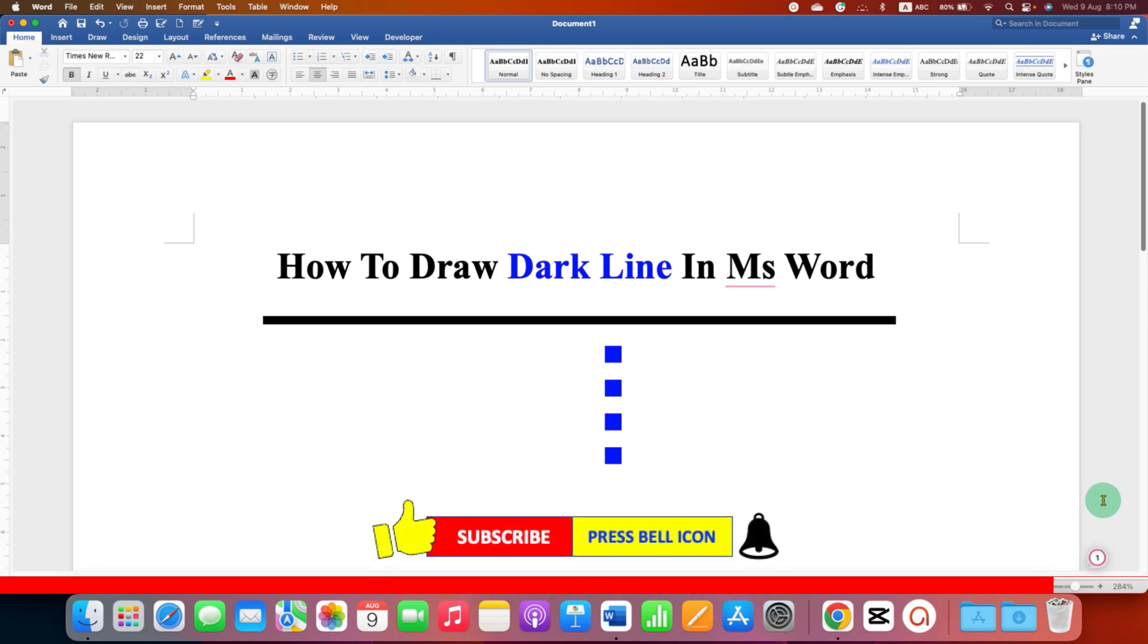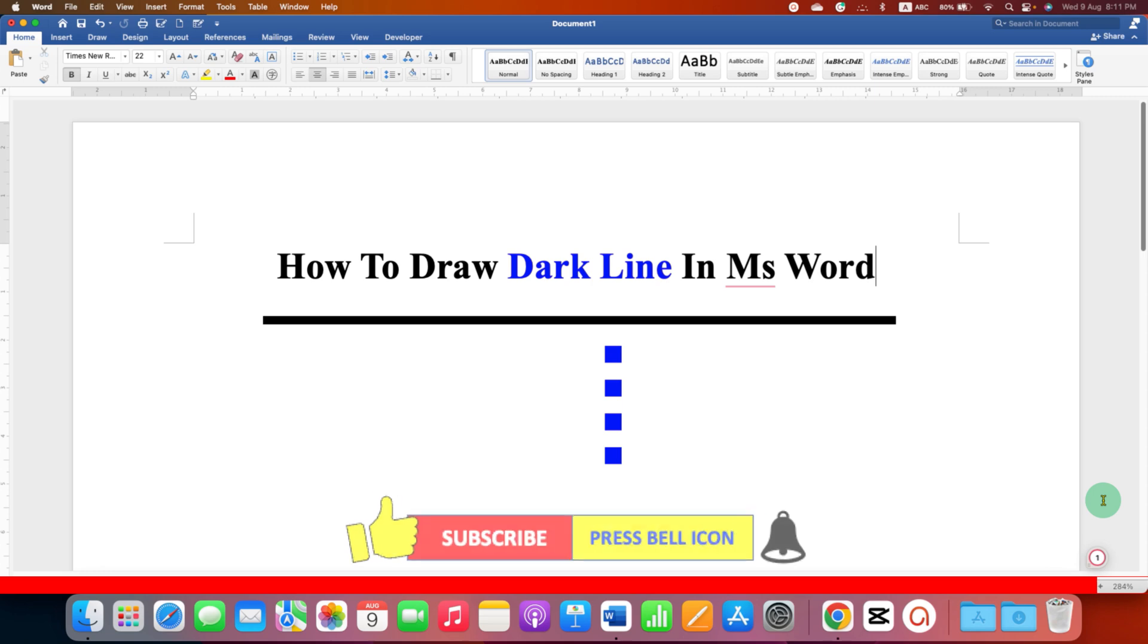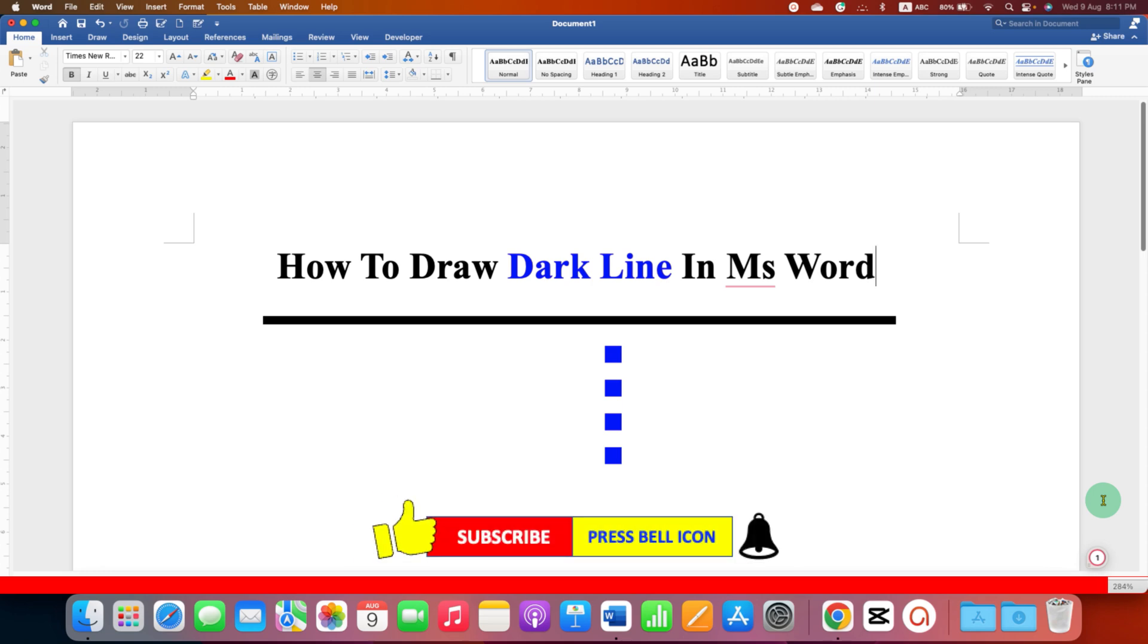Click on that like button, comment below and let me know if this video solved your problem. And don't forget to check out these useful videos related to Microsoft Word.